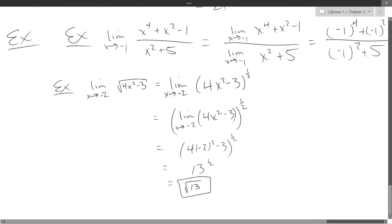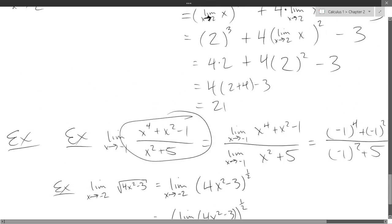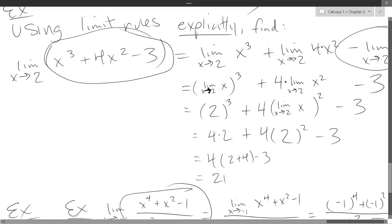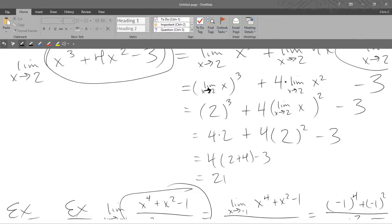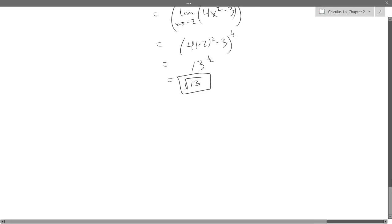You basically have everything you need to write down the rule for polynomials and rational functions in limits. We did a rational function in the previous example, and we did a polynomial on the first example. So polynomials and rational functions have very nice limit laws — you basically just have to plug them in. So these are more limit laws.